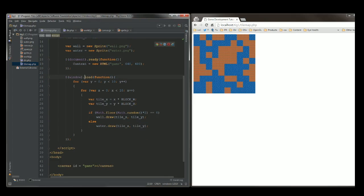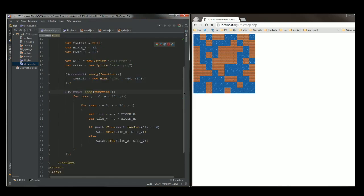This helps us remove all of the canvas programming details and focus on developing our game. The actual code located in these libraries was explained in my previous tutorials, so if you're still unsure at this moment, you should probably go back and take a look at that.